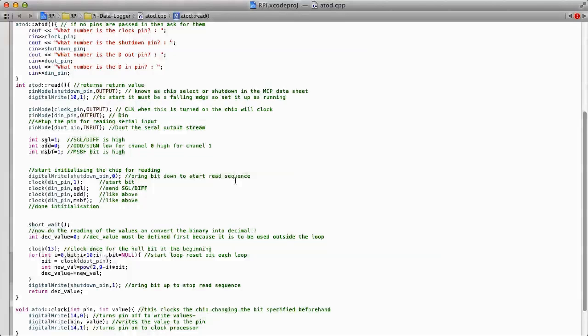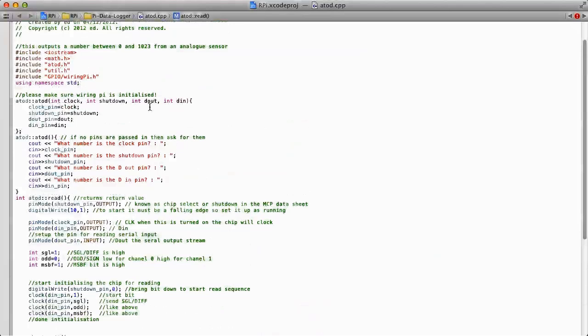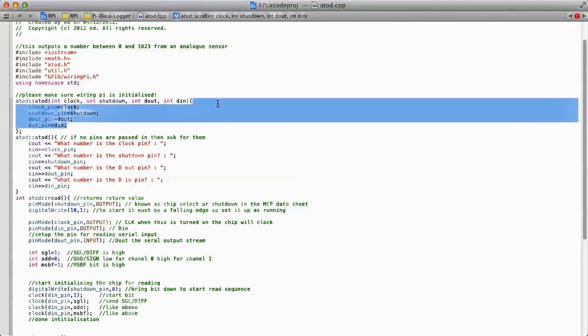I guess there's not really that much to cover on the code front. However, I have simplified the A to D function, so instead of it being in main, I've put it into its own little library class, which makes it really easy to read. And I've made a little header file for it as well.